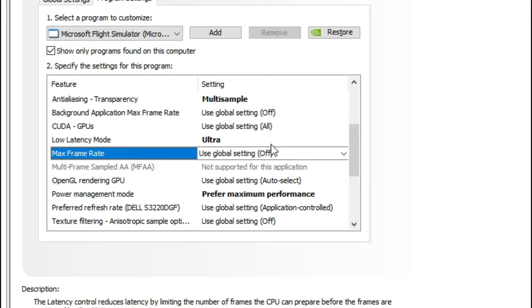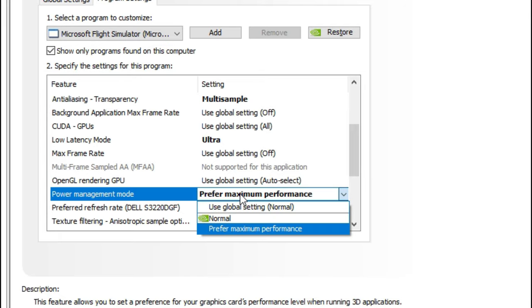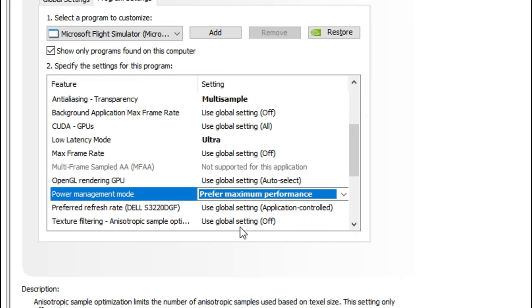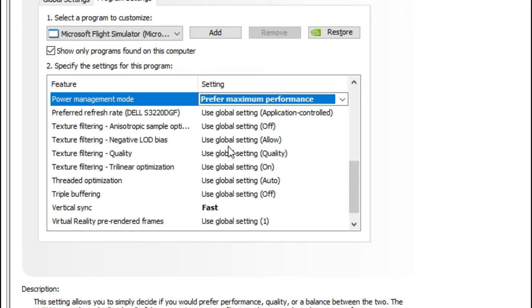Next, we're going to go down to the power management mode. A lot of people may have already set this to prefer maximum performance. If you haven't, go down there and change that to prefer maximum performance.